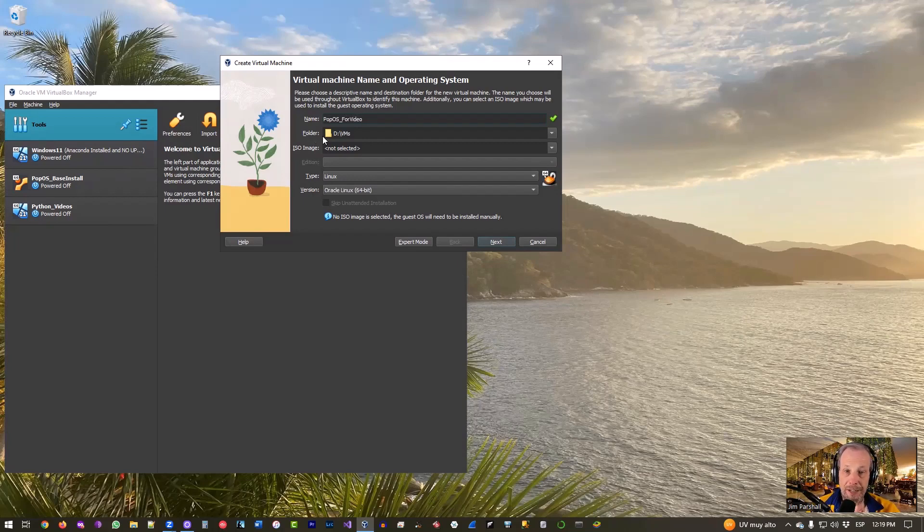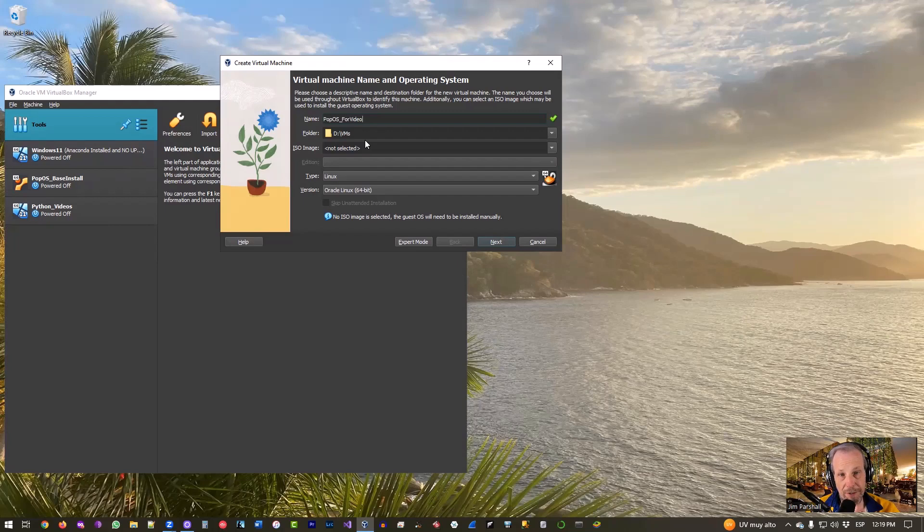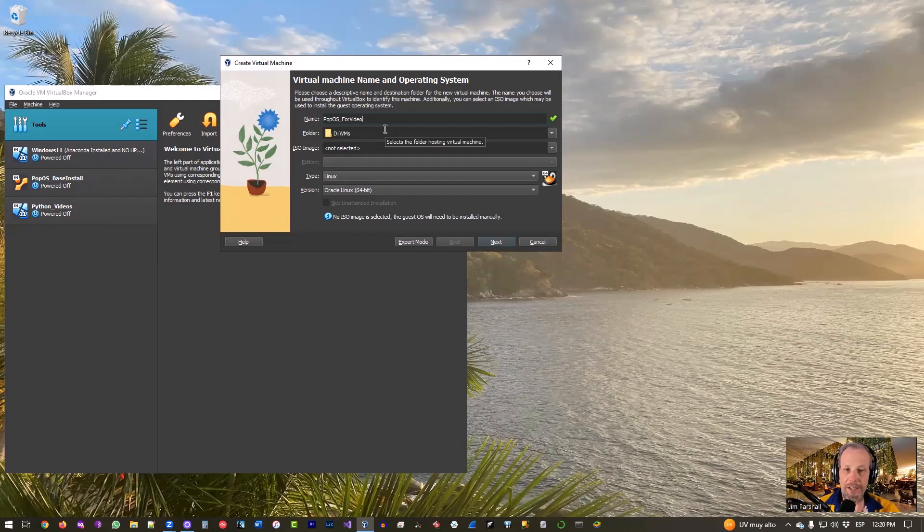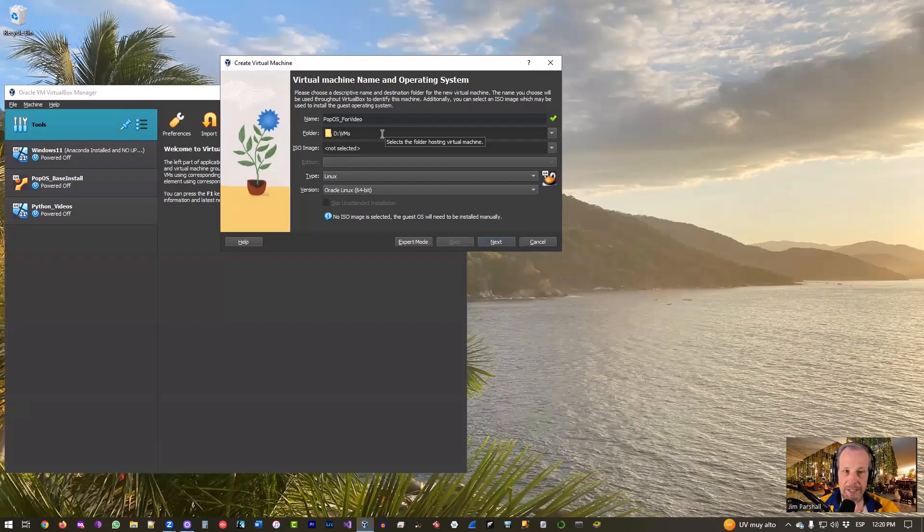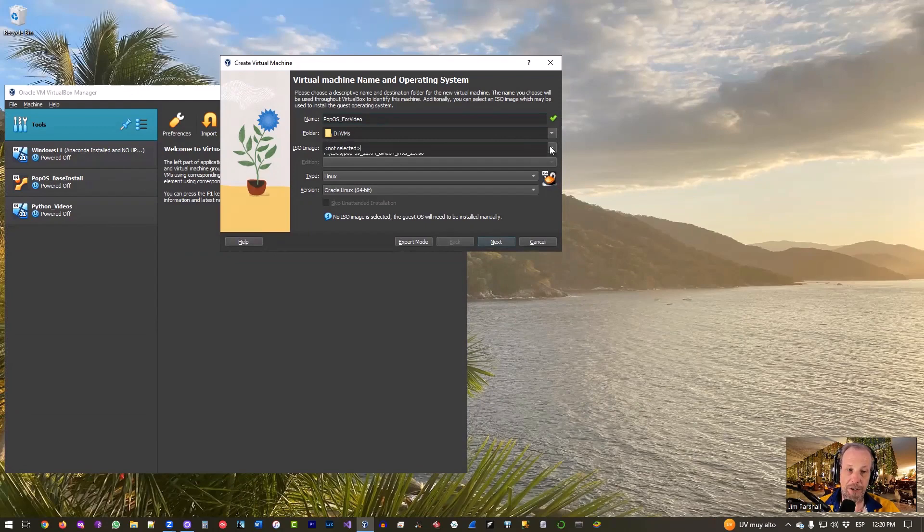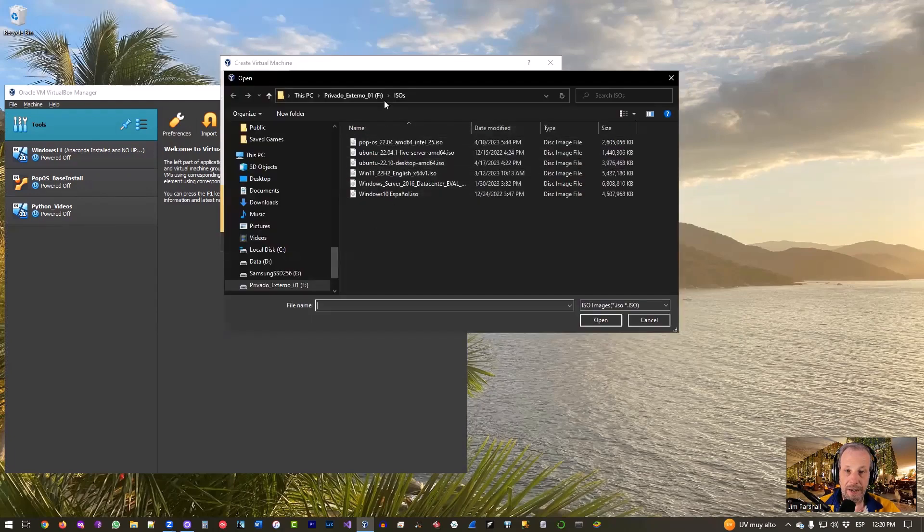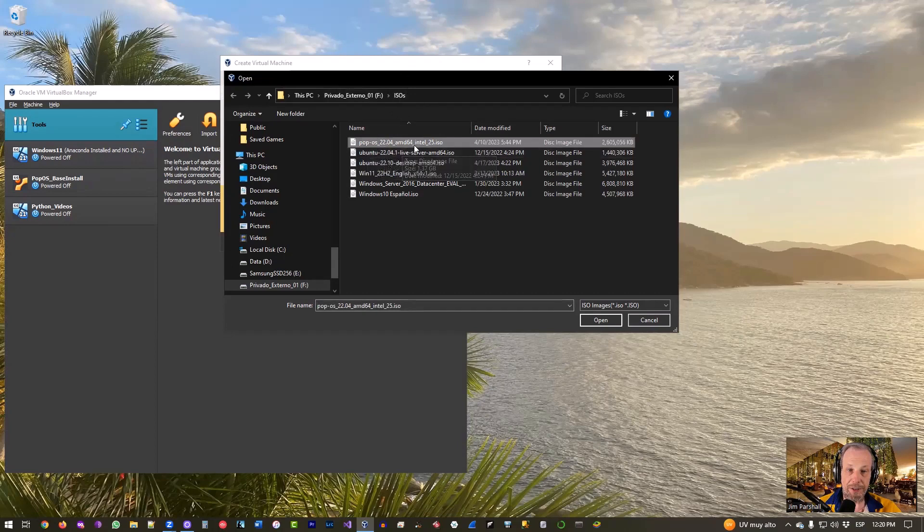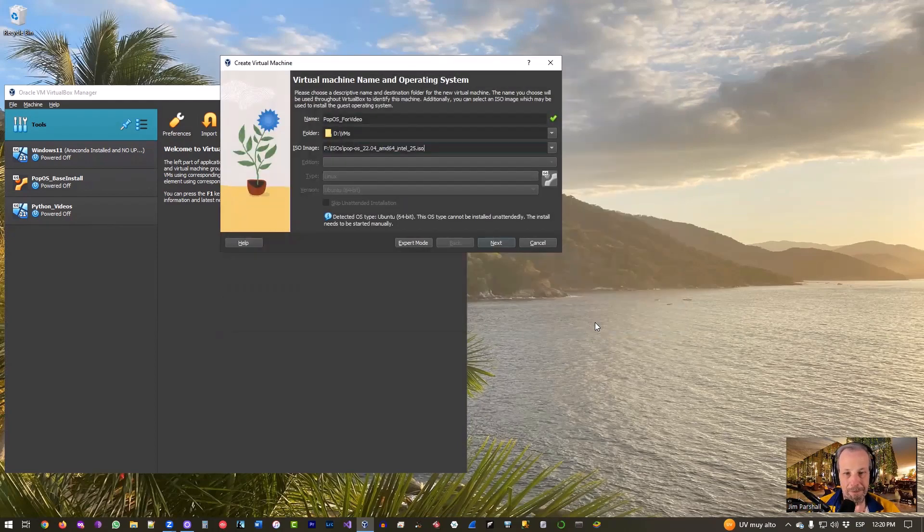Click that and it'll give you what do you want to call this machine. We're just going to call it Pop OS for video. You may call it whatever you wish. If you wish to keep it, stick it on a fast hard drive. If you have a choice, you want to pick the fastest hard drive you can. I recommend highly a solid state drive because virtual machines love solid state drives. ISO image, this is where you pick the ISO that you just downloaded. I'm going to pick Other and I'll go to where I store my ISOs right there.